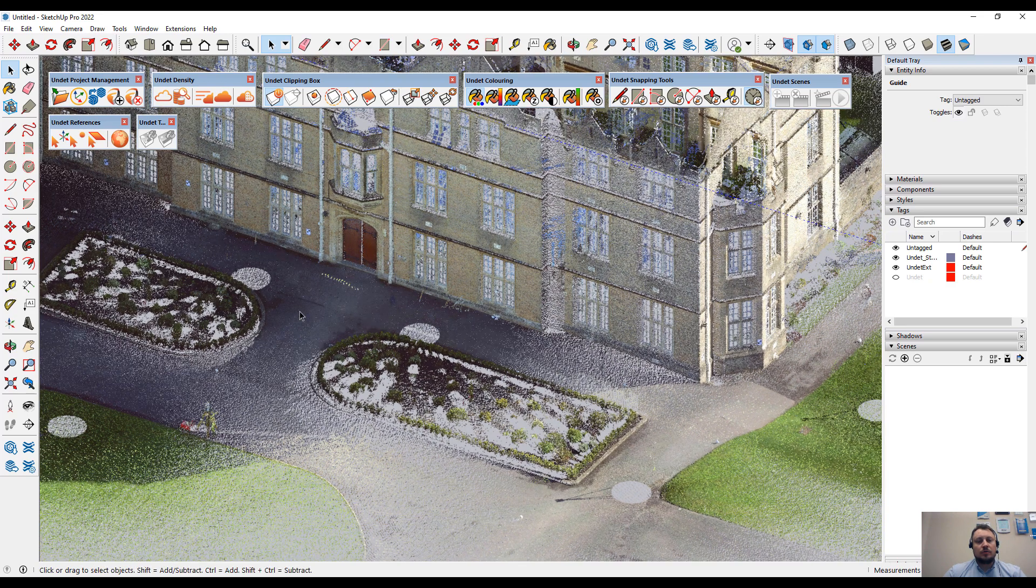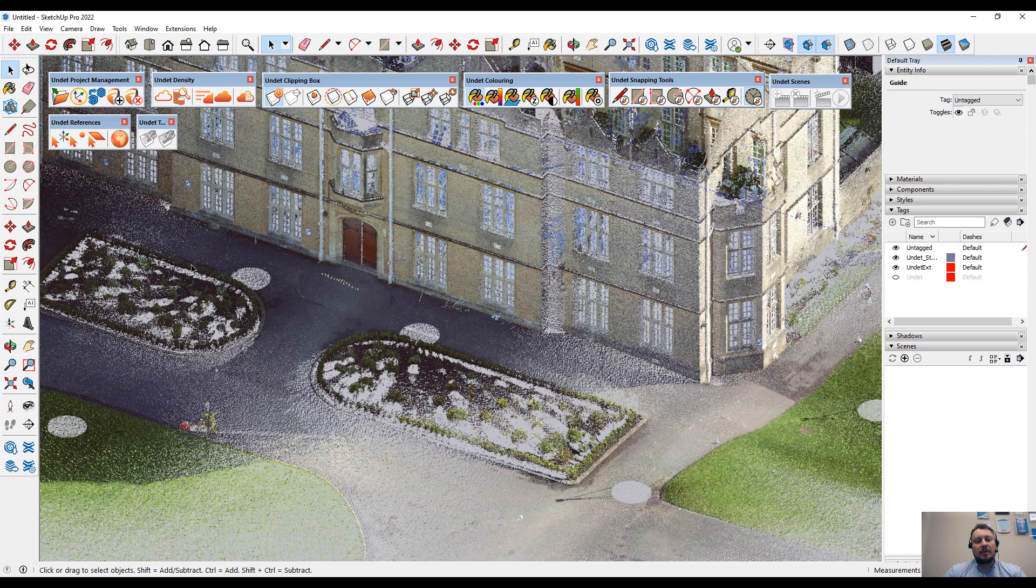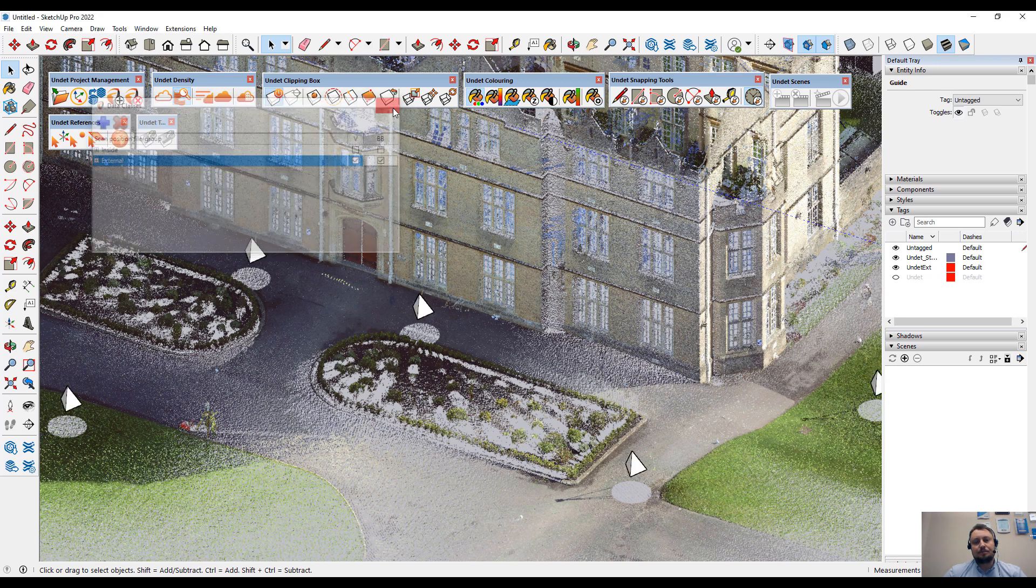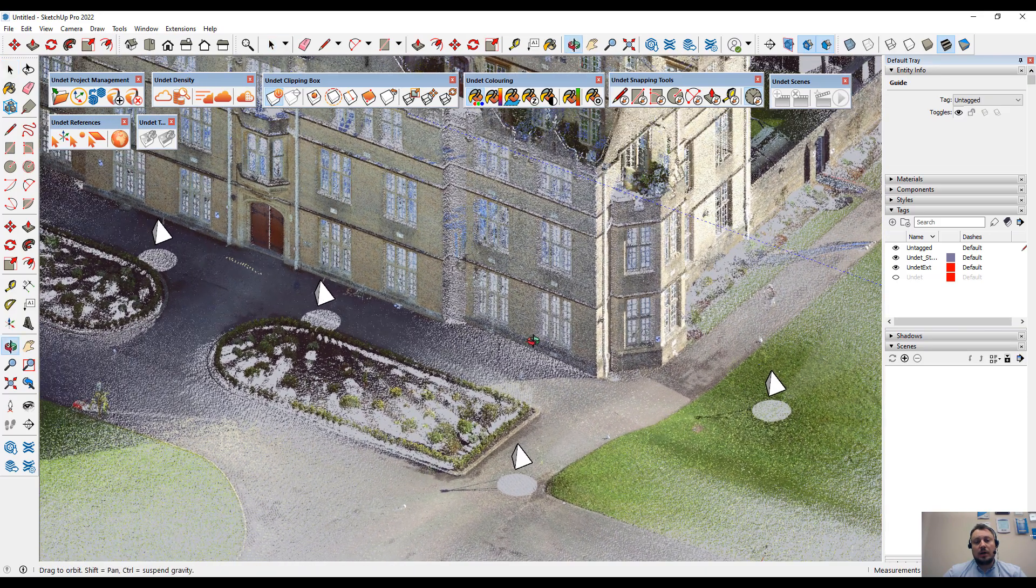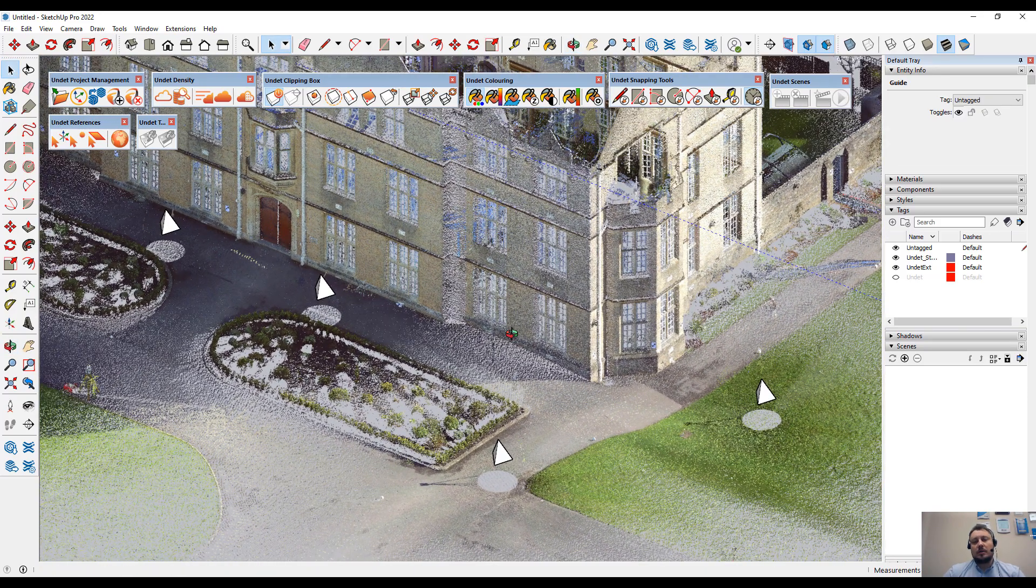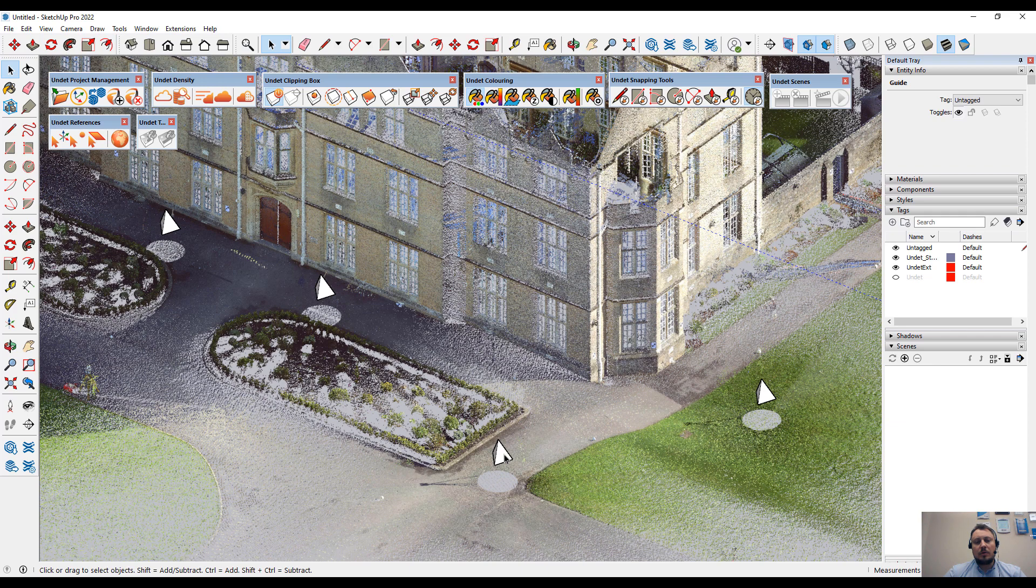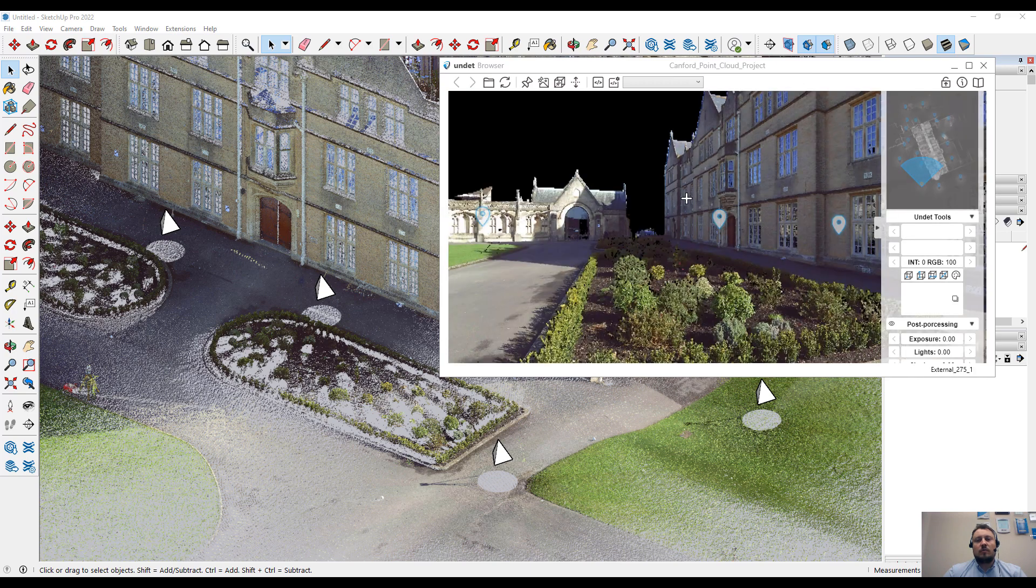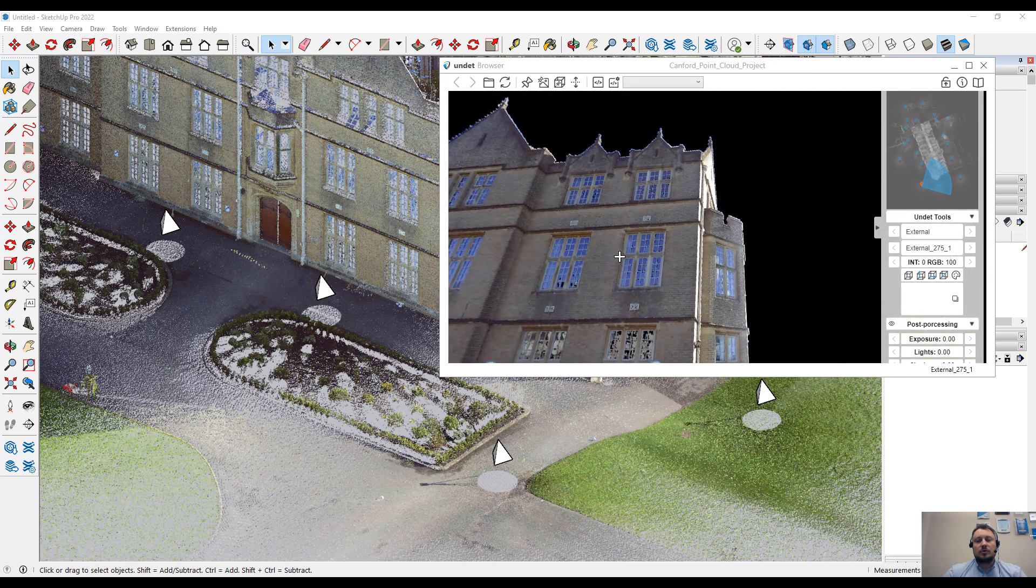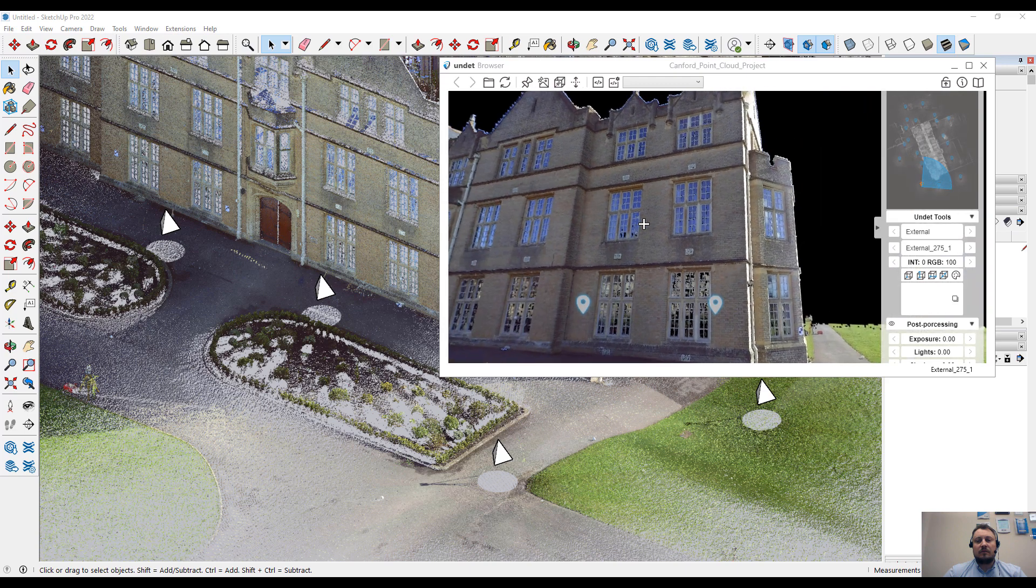In this new Undead for SketchUp version, we have fully implemented the Undead Browser feature. Now I will open Scan Data Manager to enable ScanStation Markers. If you are using an Undead project compatible with Undead Browser, a double mouse click on a ScanStation Marker will open the Undead Browser project, and you will be able to see how these stations look from the perspective view.